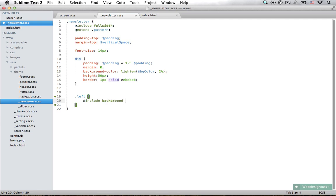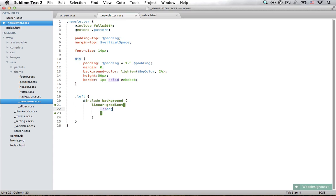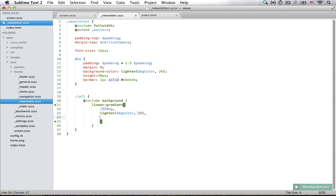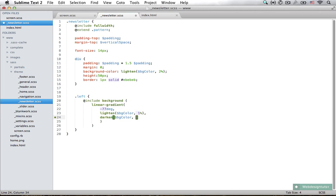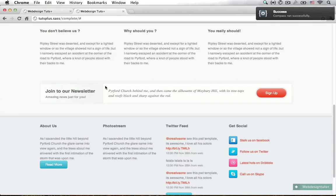We're going to add `@include background` and then specify a linear gradient. The linear gradient is going to be from negative 77 degrees — I just picked those degrees from the blending effects in the PSD file. It's going to go from the background color lightened by 1% to a slightly darker version, so it goes from a little lighter to a little darker. Now if I save that, Compass should compile the file correctly.